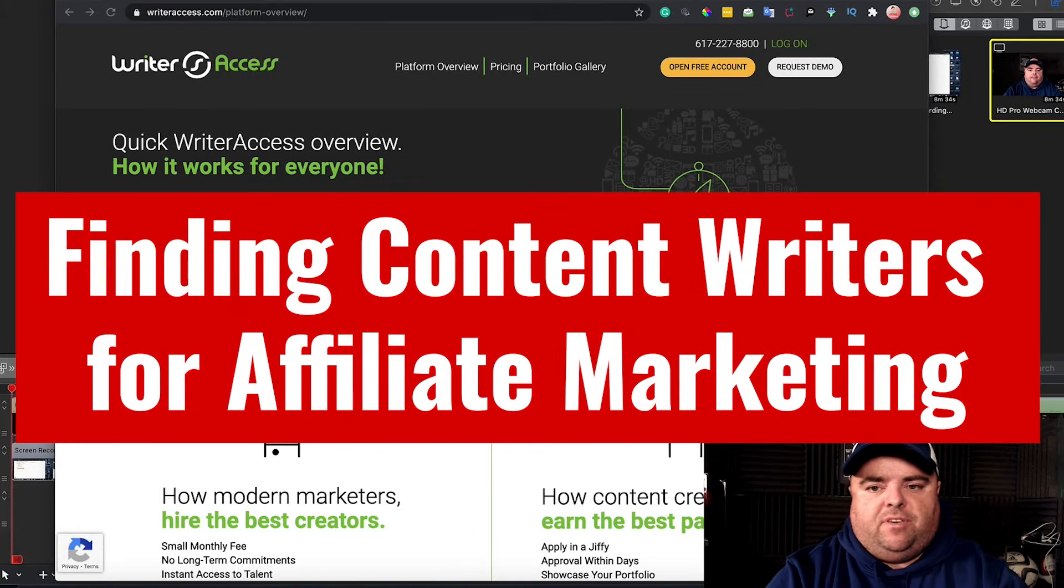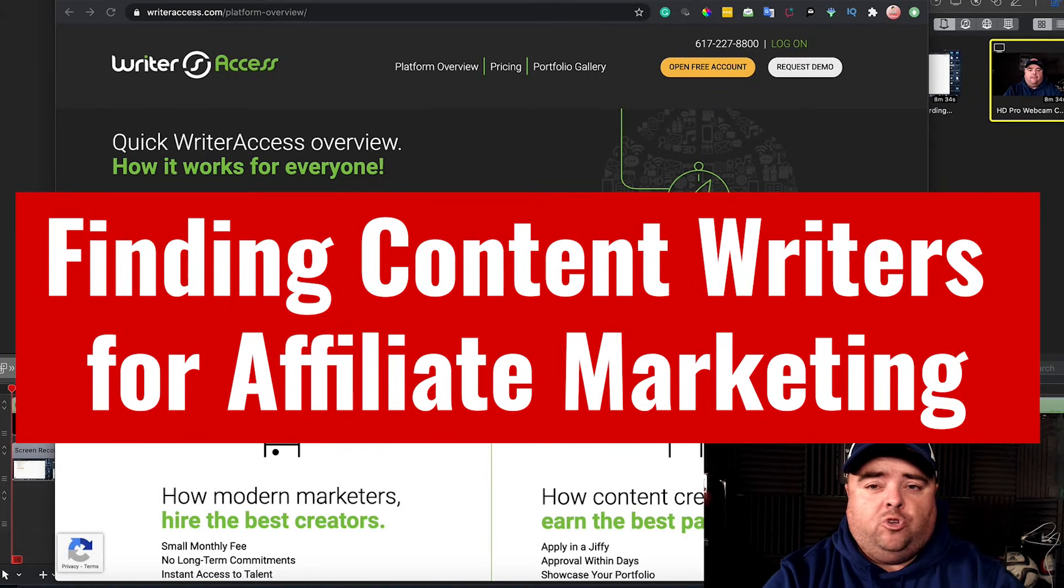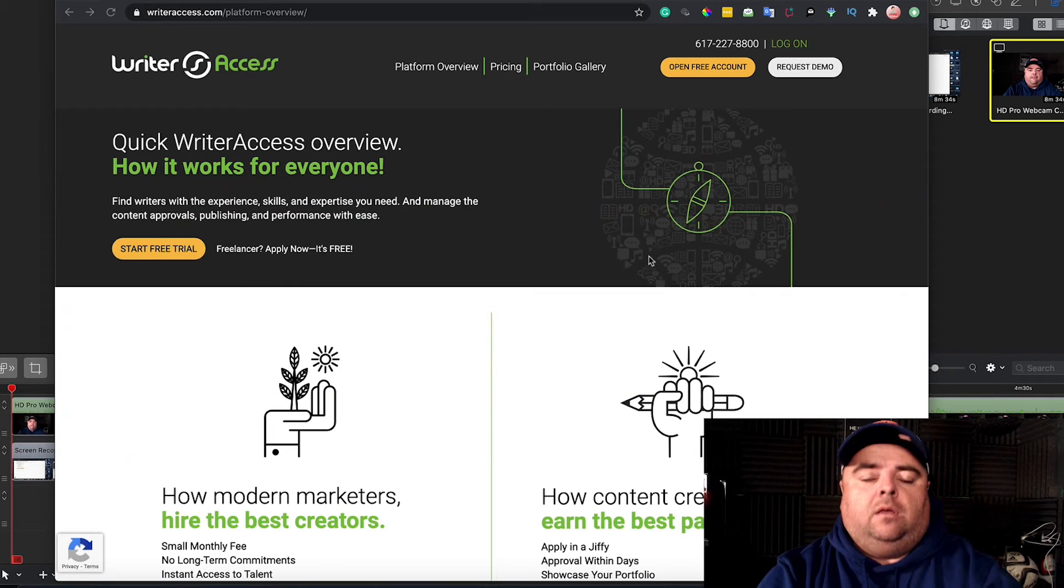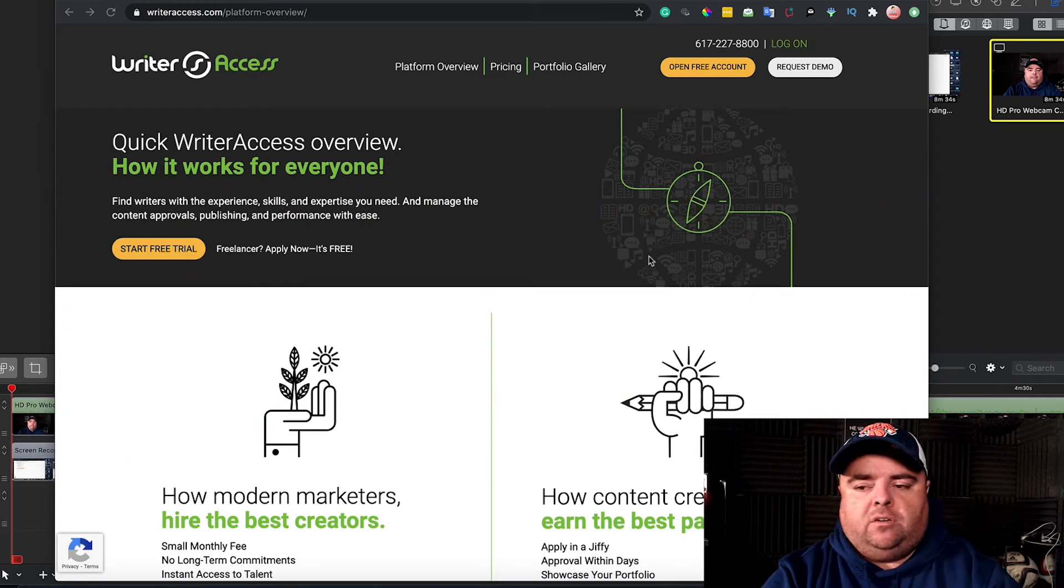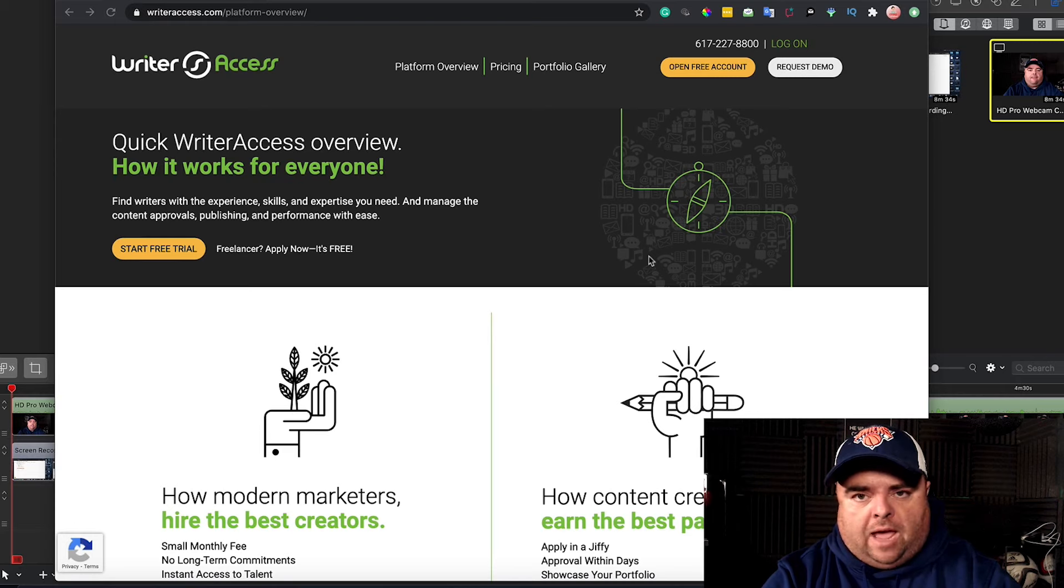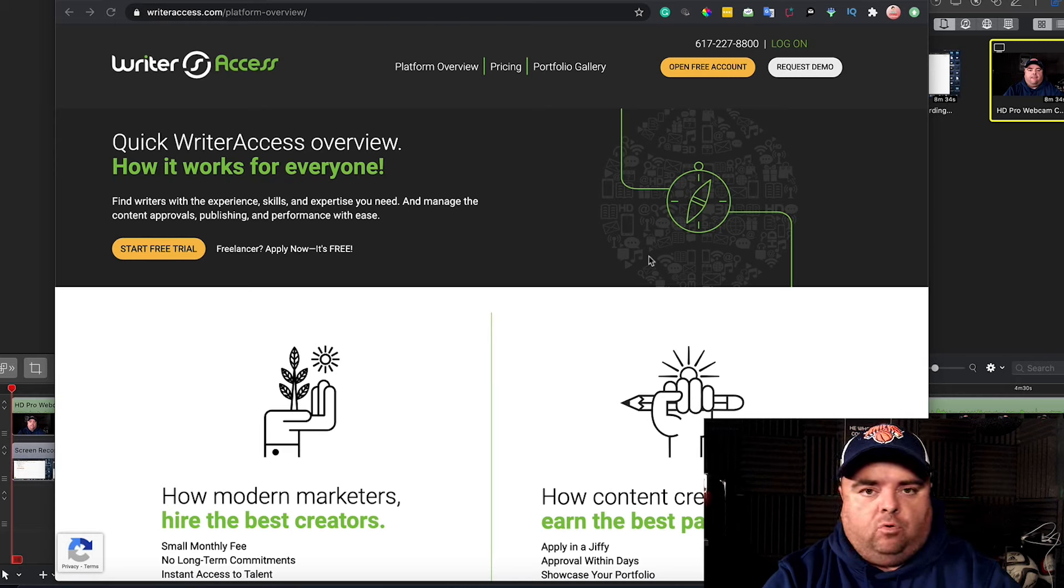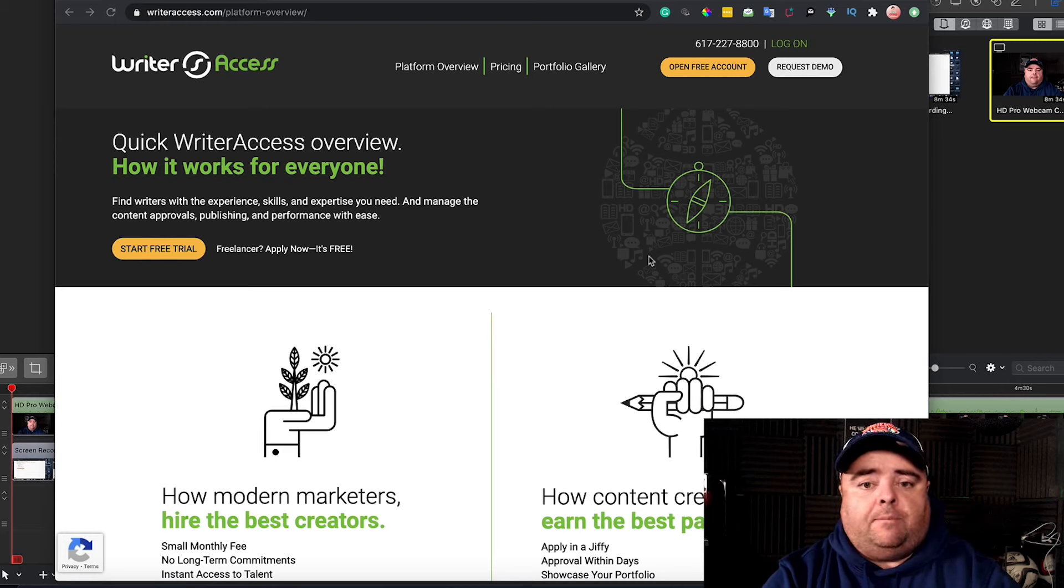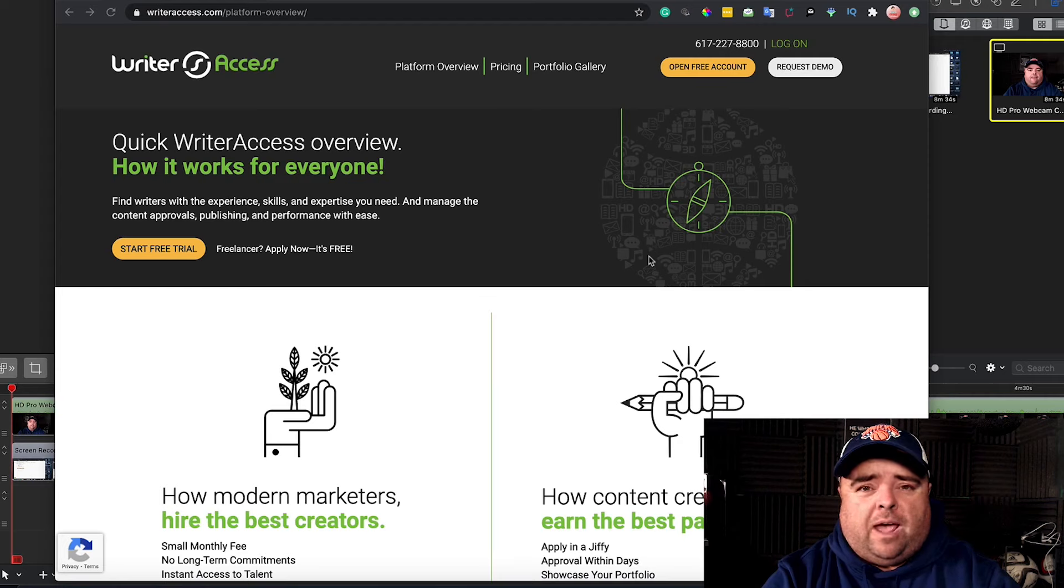As mentioned in the previous video, I'm going to explain where you might look for some good content writers. There is no special trick to finding good, high-quality content writers at an affordable price. It's a problem that everyone has.